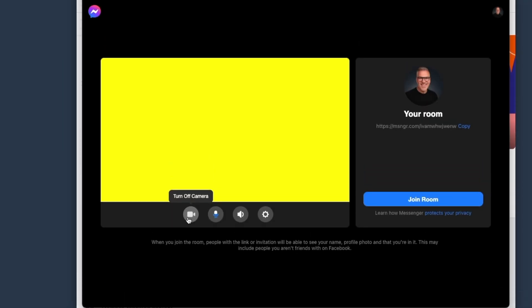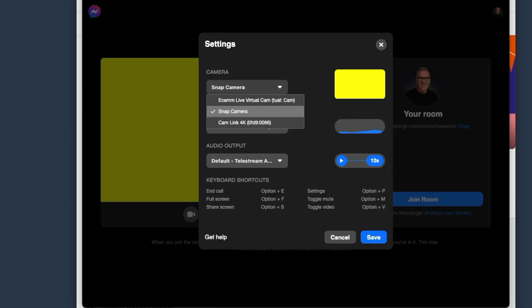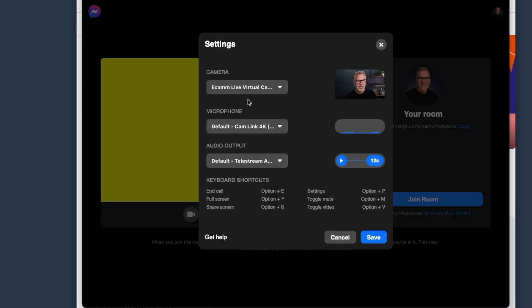It's got a camera for me here. I recognize that yellow. I know that's Snapcam. I can see my microphone's working. Speaker settings over here. So which camera are we using? Ecamm Live Virtual Cam is in the drop down.